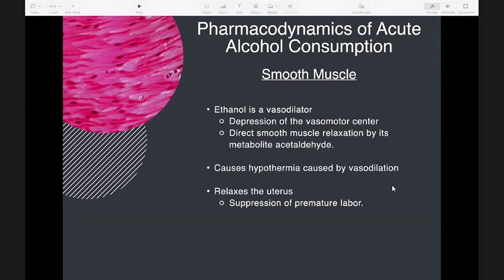Ethanol is also said to relax the uterus when given intravenously, and was previously used for suppression of premature labor. However, this has been replaced by more effective and safer uterine relaxants, including calcium channel blockers, magnesium, and beta-2 adrenergic receptor stimulants.